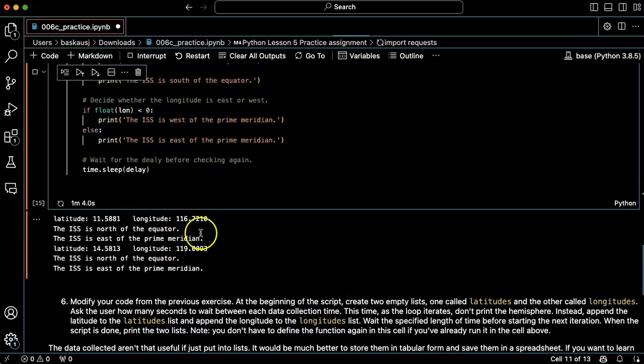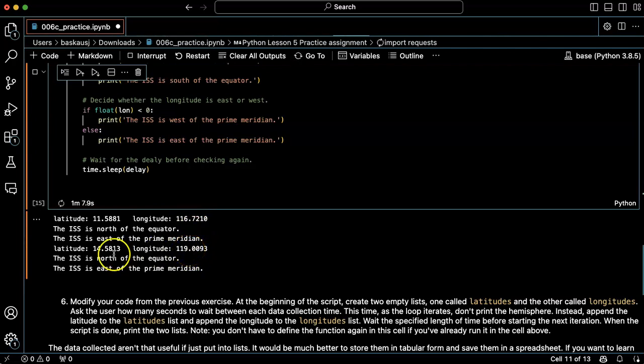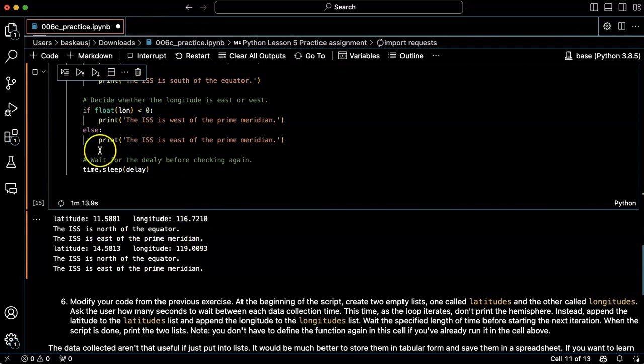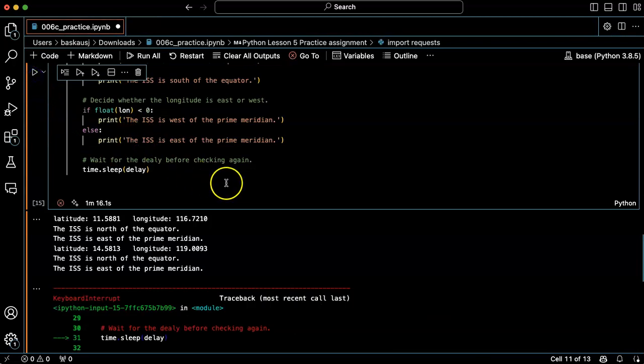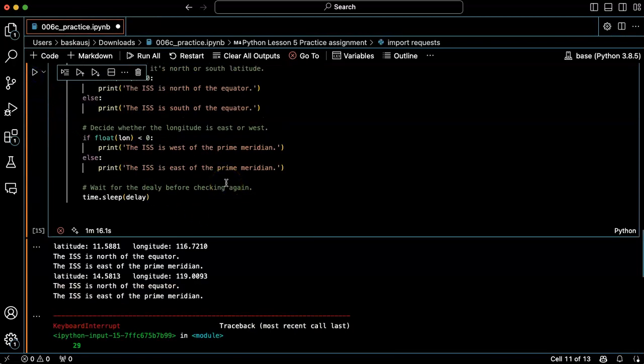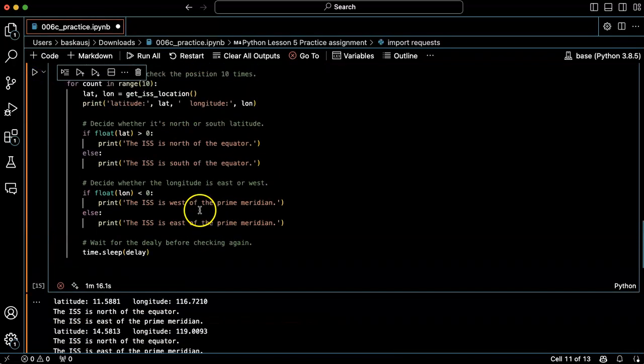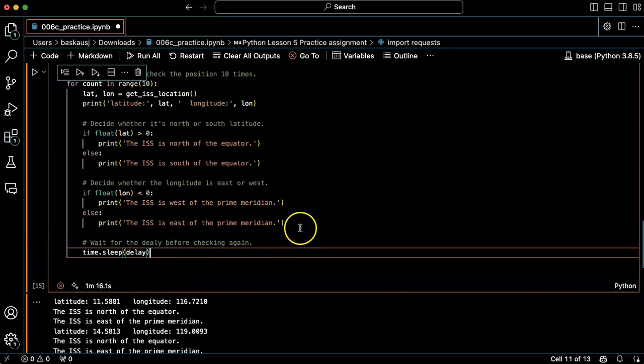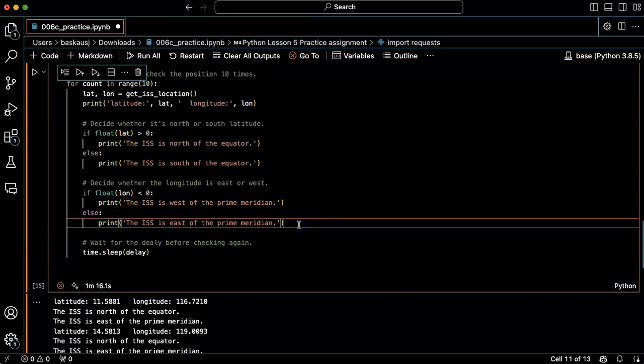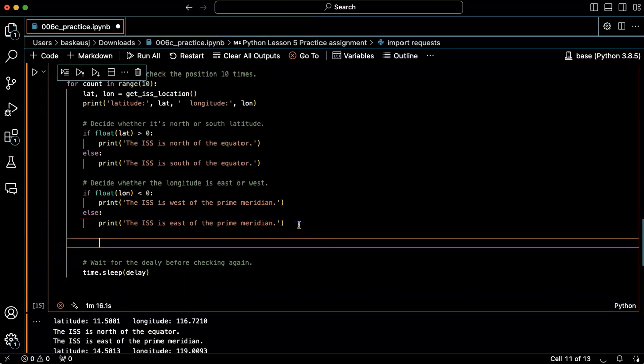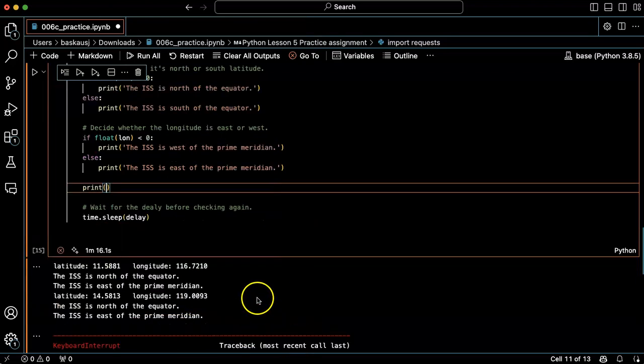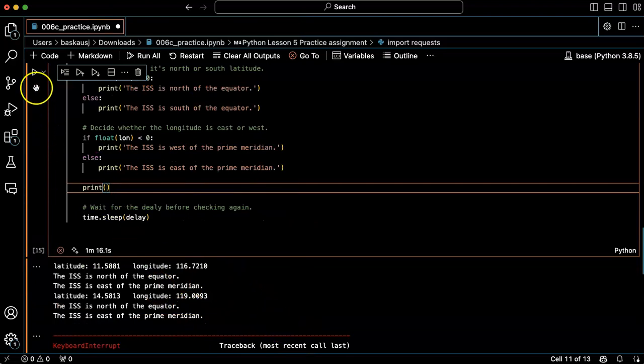Okay, well we can see it's moved a little bit, three degrees further east, looks like about three degrees further north. It would also maybe be nice... I'm going to go ahead and stop this. It would maybe be nice to just have it print a blank line in order to leave some space between each one of the times when it checks.